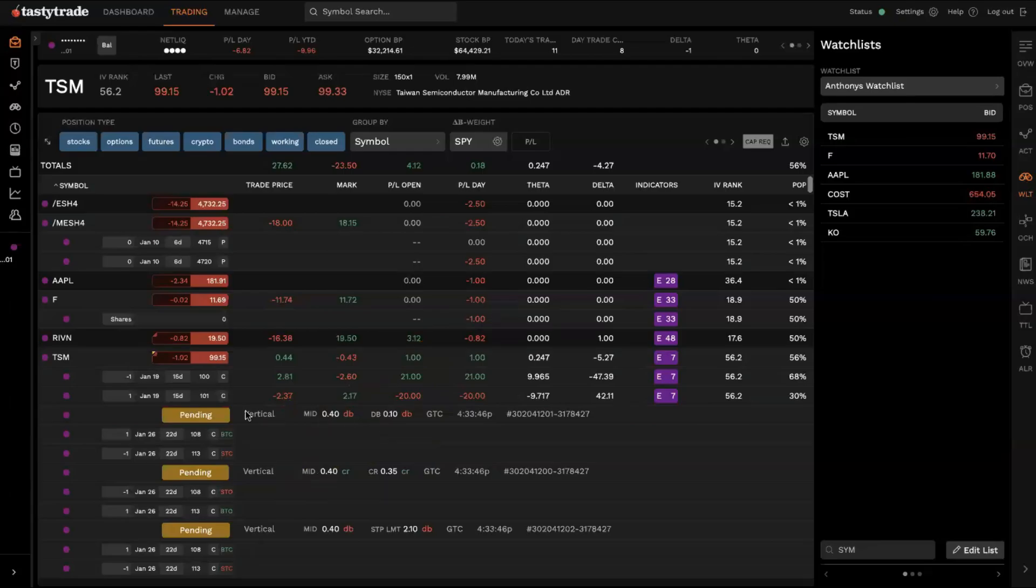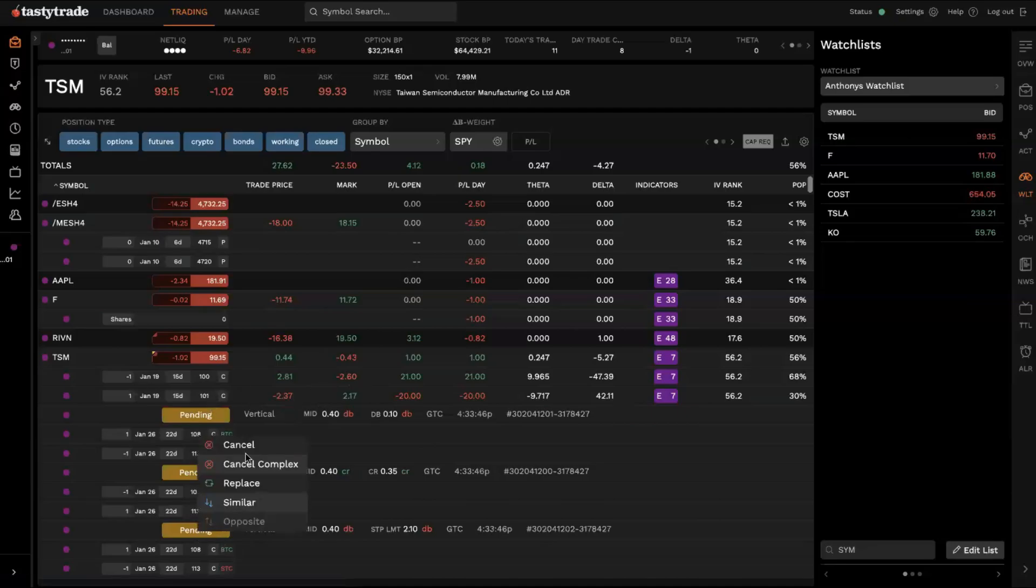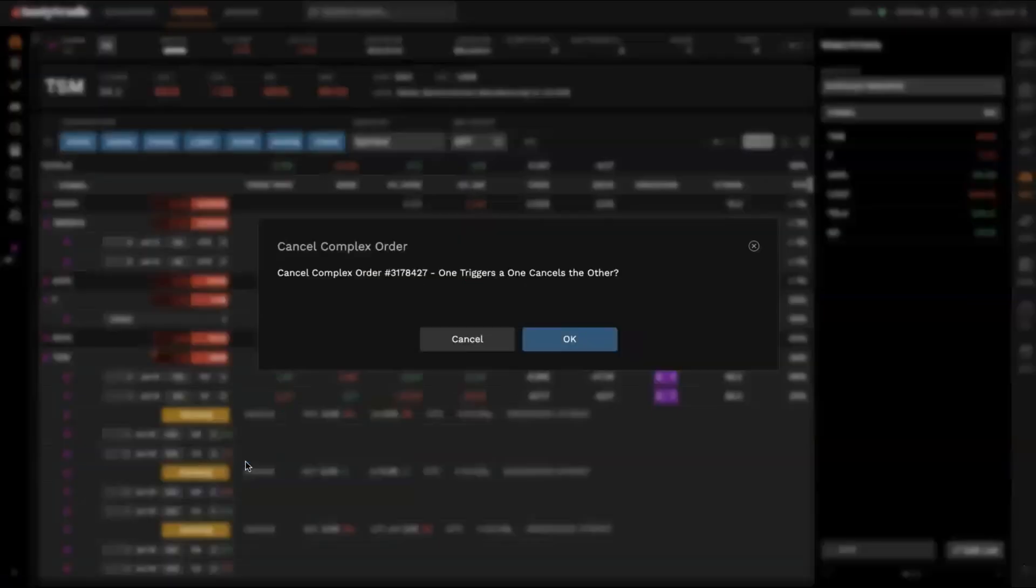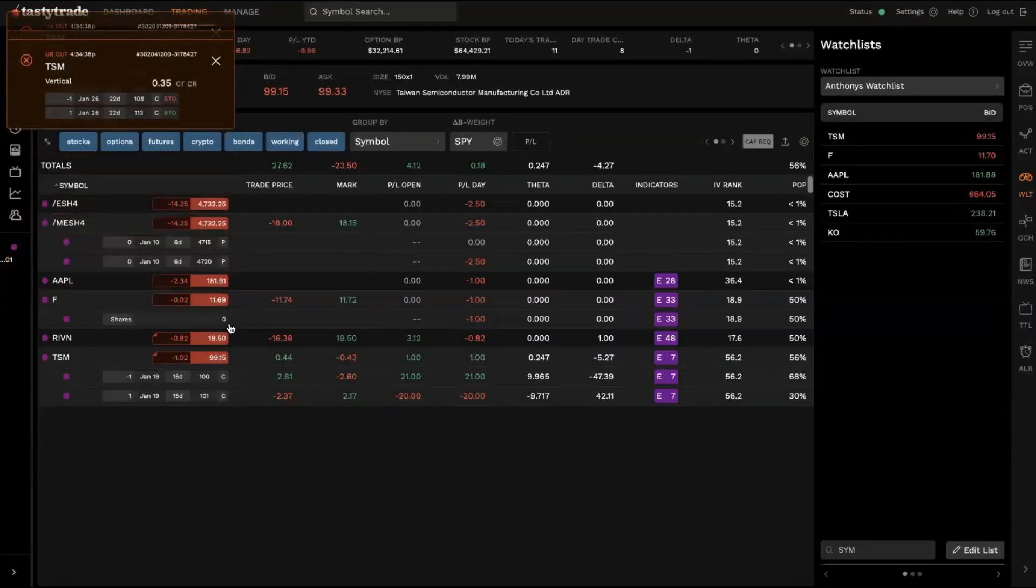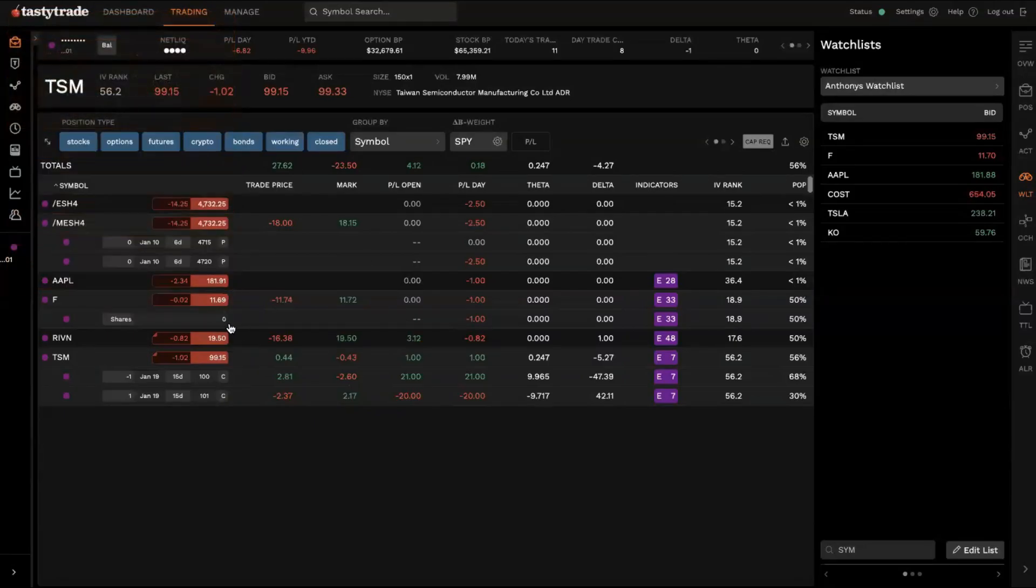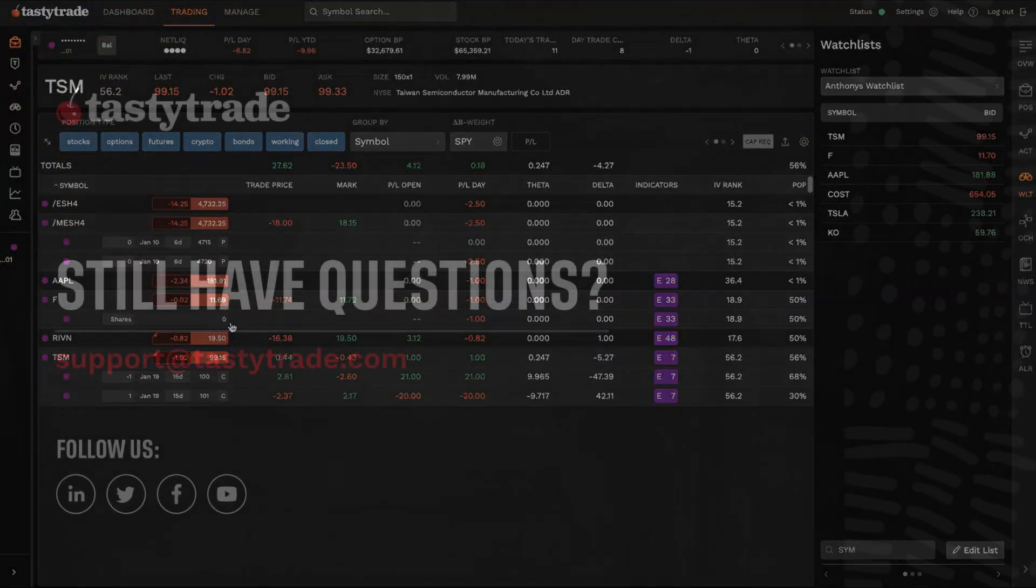And then if you're looking to maybe cancel or adjust those in any way, in this case, if we wanted to cancel that bracket order, we can go ahead and right click, hit cancel complex. And you'll notice now that we'll cancel the bracket order that we just set up on TSM.